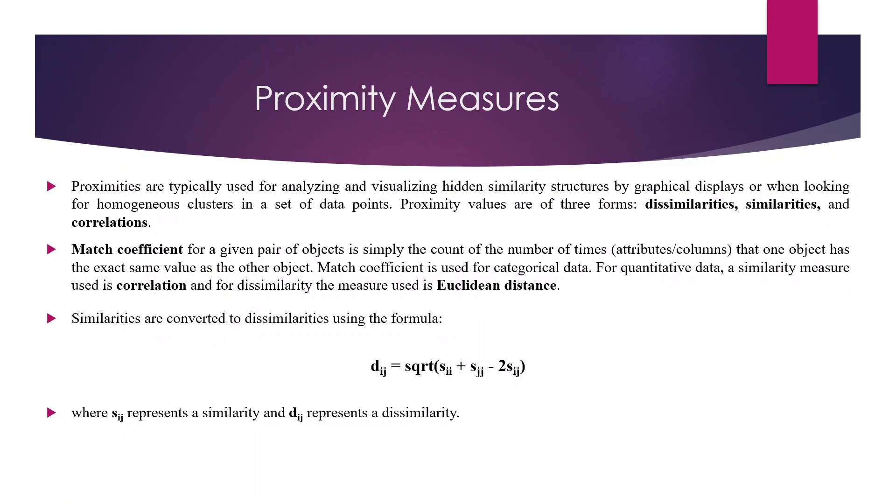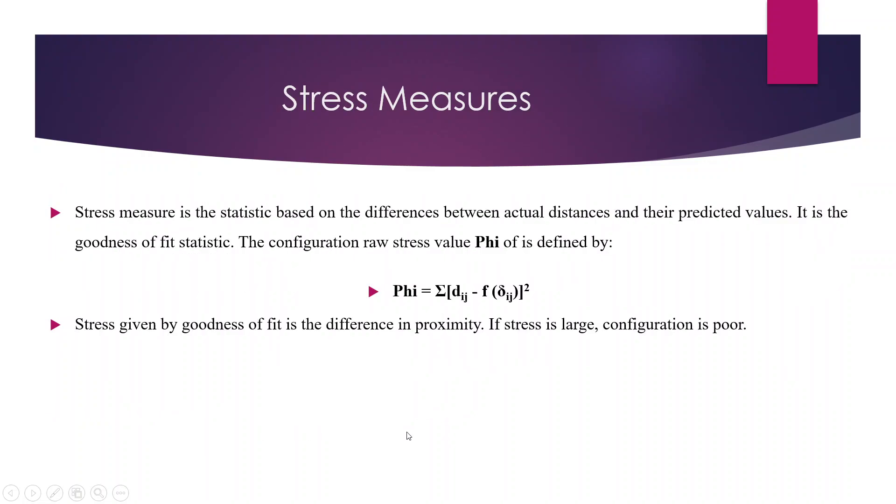The match coefficient is used basically for categorical data. It is the count of number of times, that is attributes and columns, that one object has the same value as the other object. For quantitative data, a similarity measure will be used, that is correlation and for dissimilarity, we will be using the Euclidean distribution. Similarities are converted into dissimilarities using the formulas. Dij equals square root of Sii plus Sjj minus 2Sij, where Sij represents similarity and Dij represents dissimilarity.